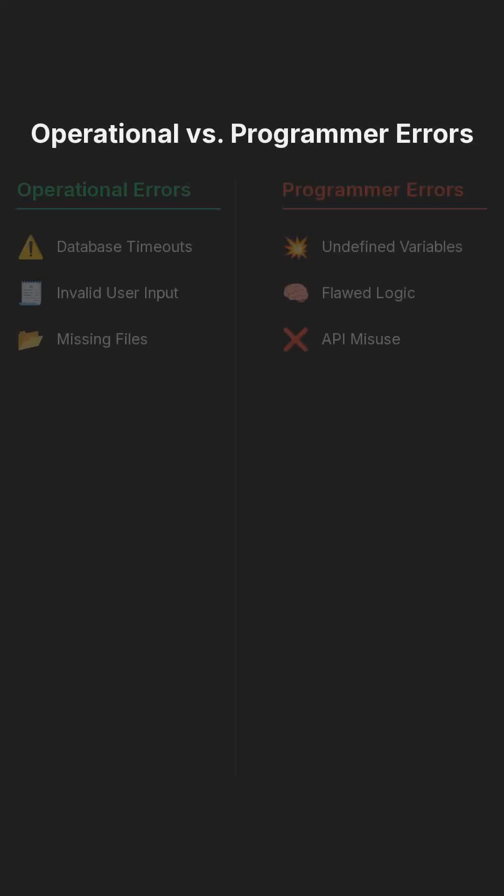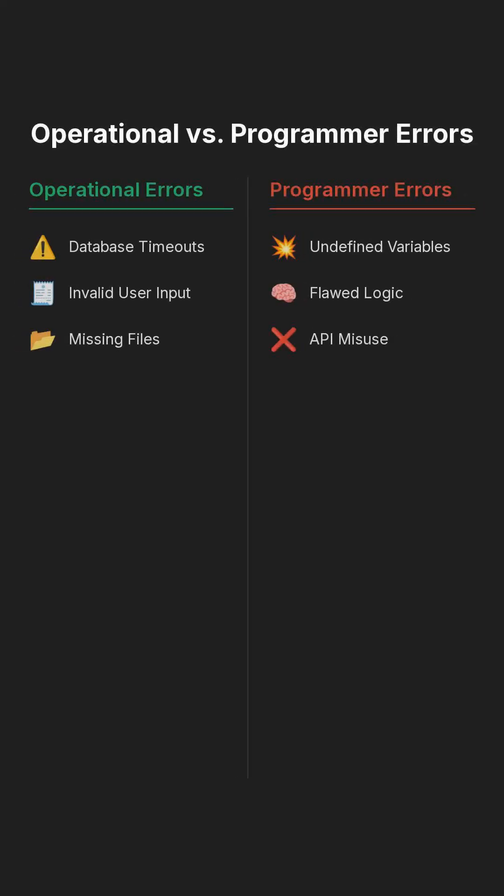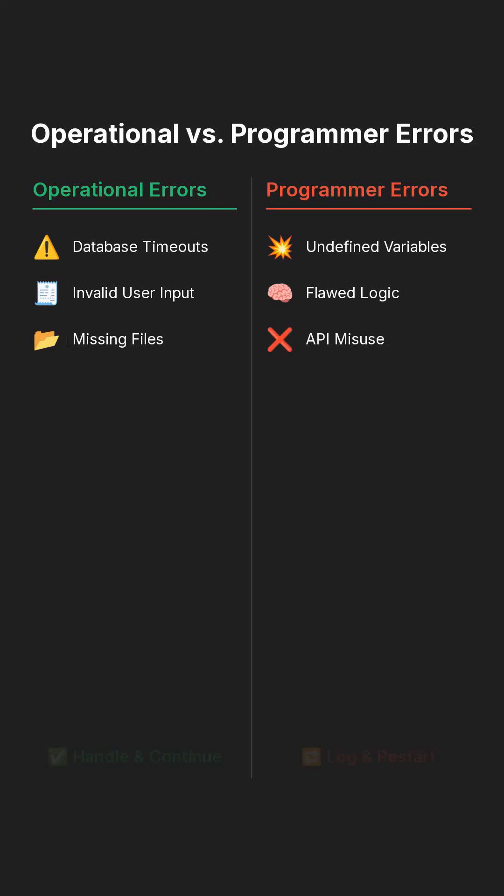First idea, not all errors are equal. In Node, think of two types of errors. Operational errors like database timeouts, invalid input, missing files. Programmer errors like undefined variables, bad logic, or misuse of APIs.